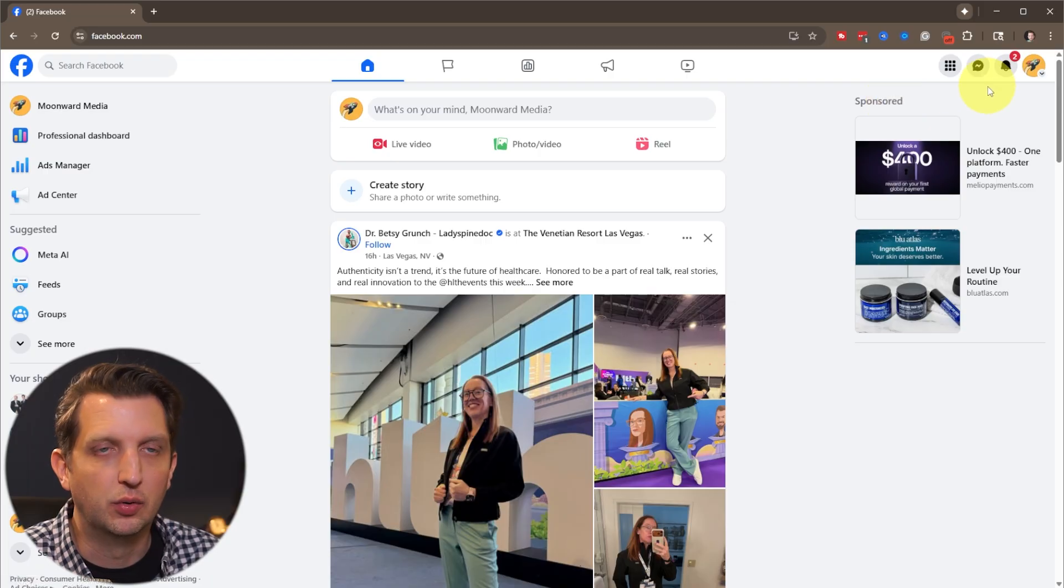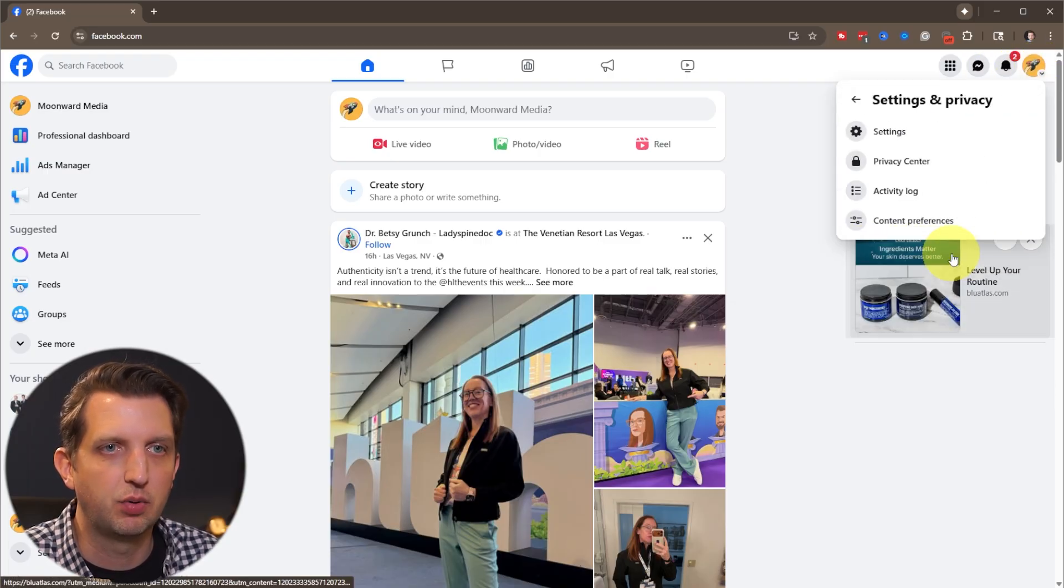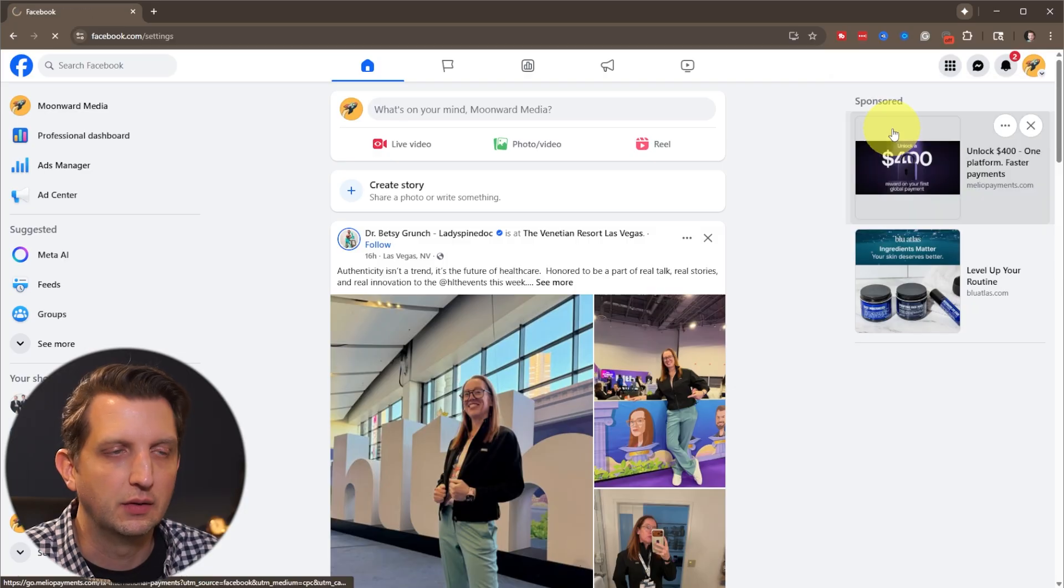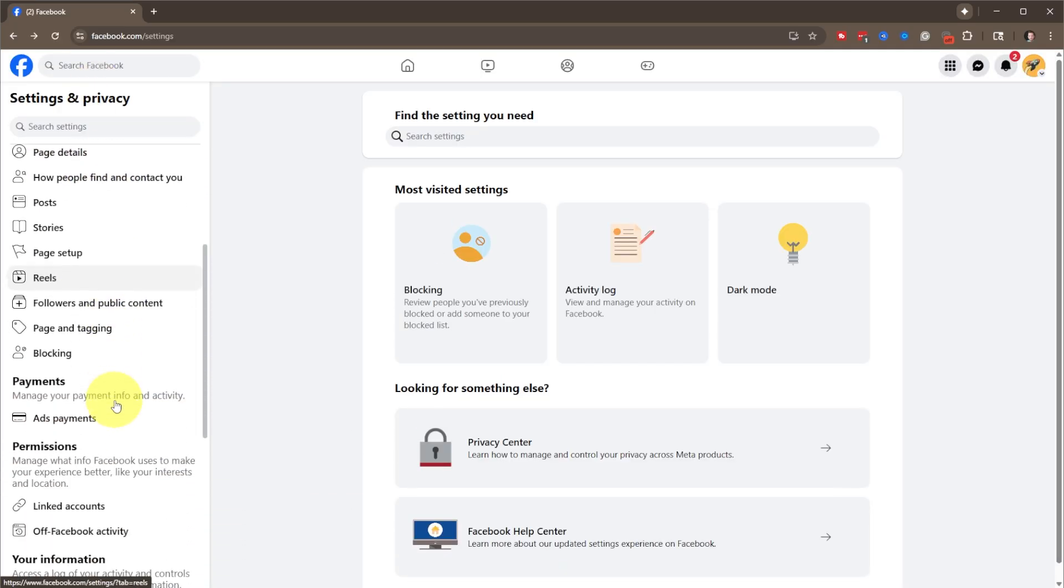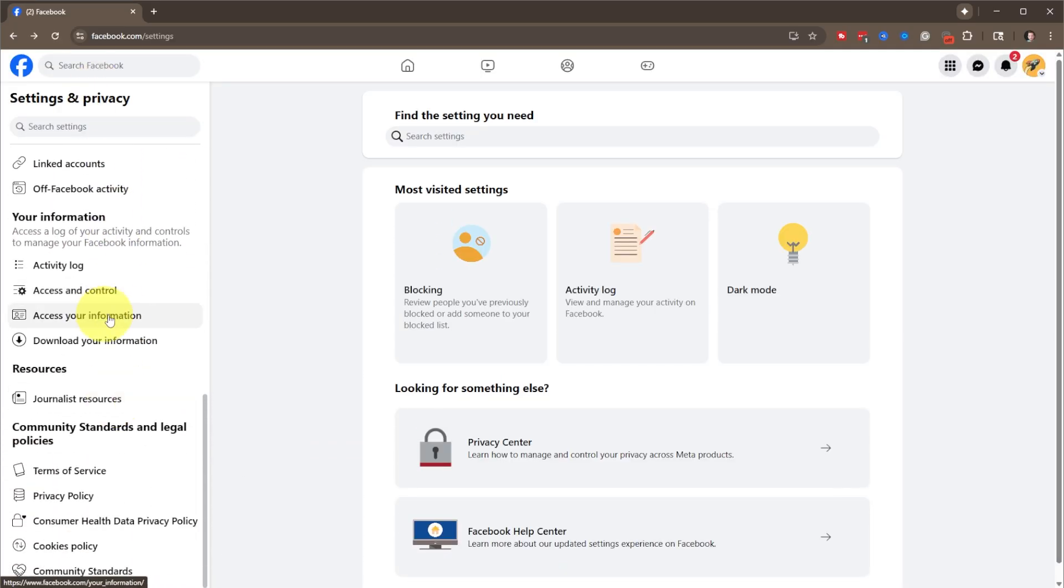Now what we want to do is click on the profile picture again and go to settings and privacy and go to settings. And now over on the sidebar here, we're looking for access and control, access and control right there. Click.